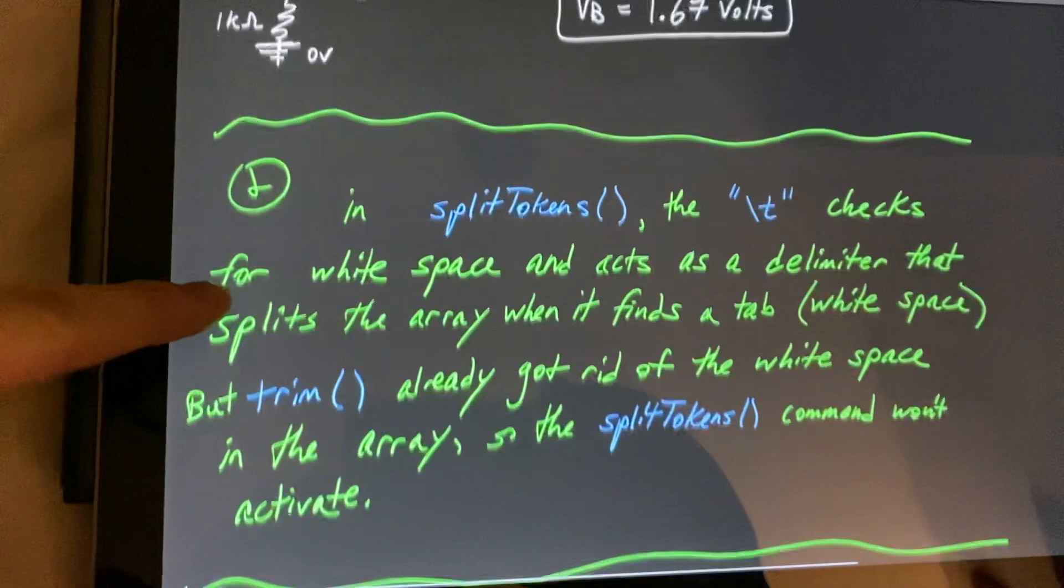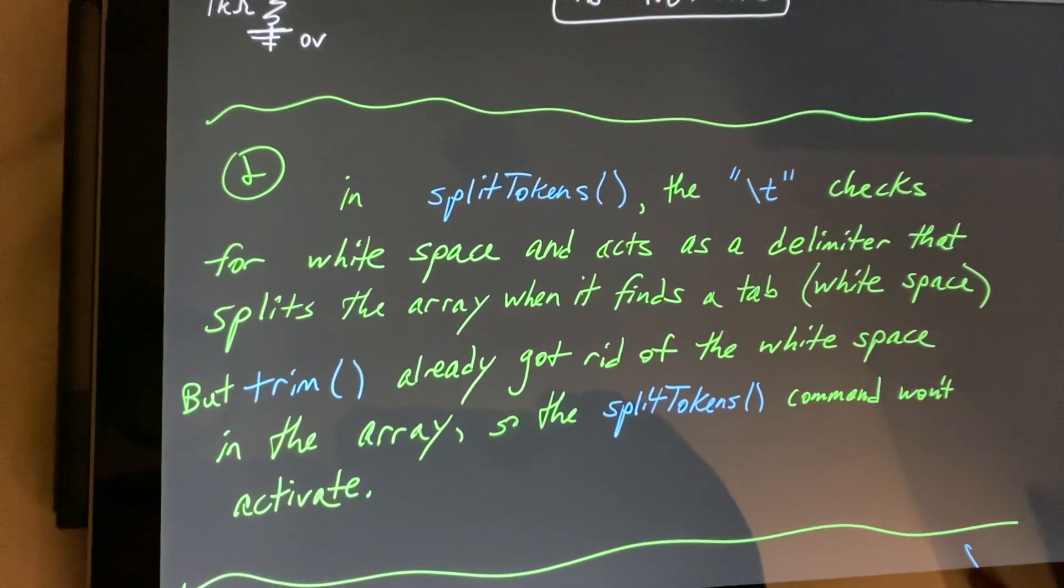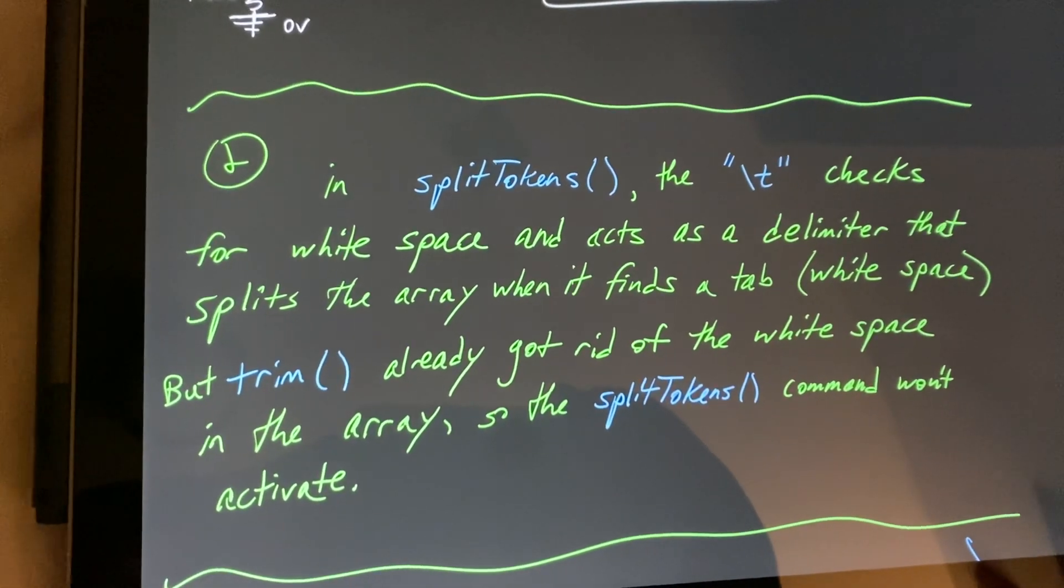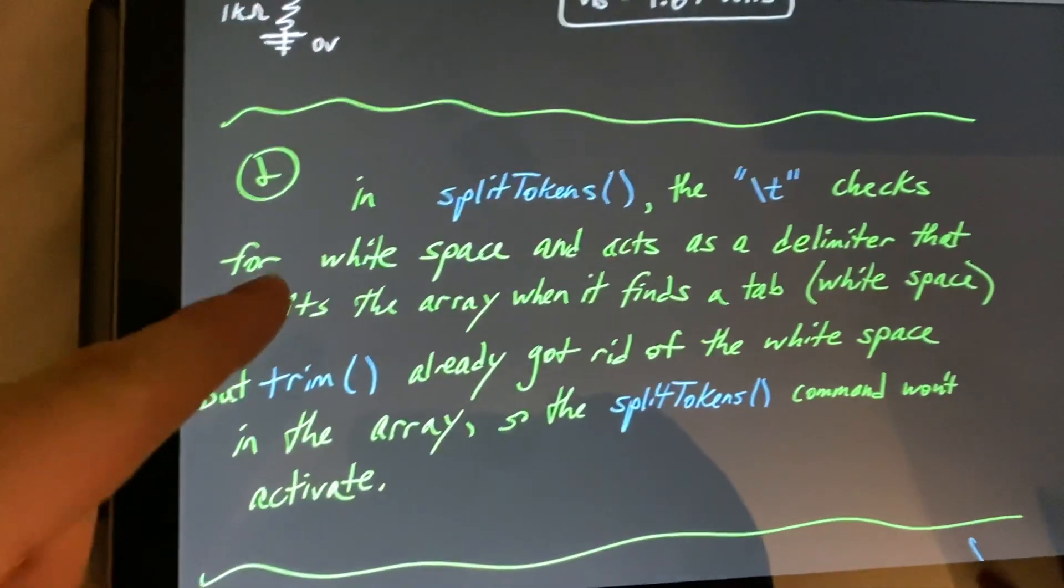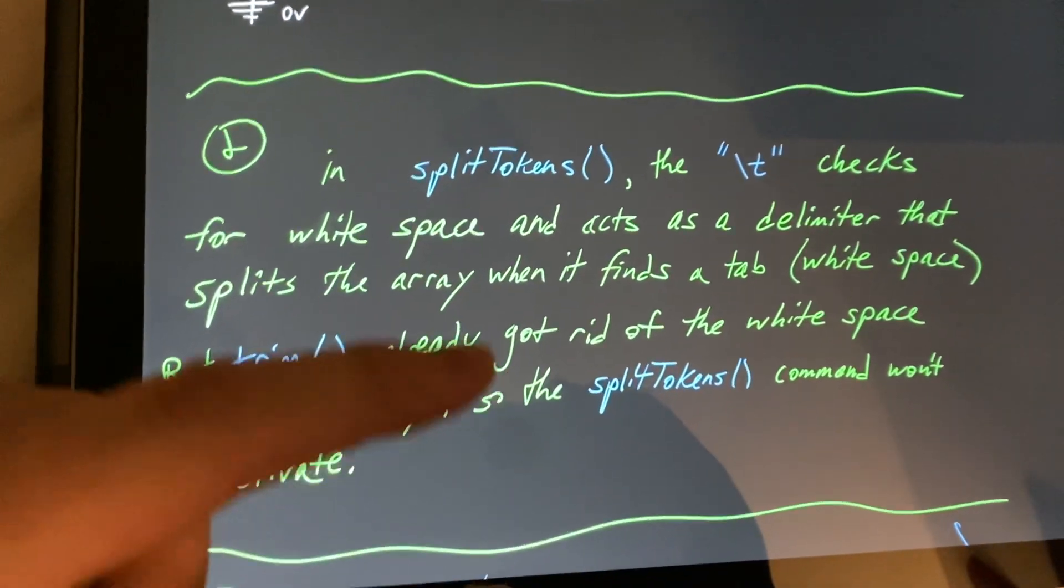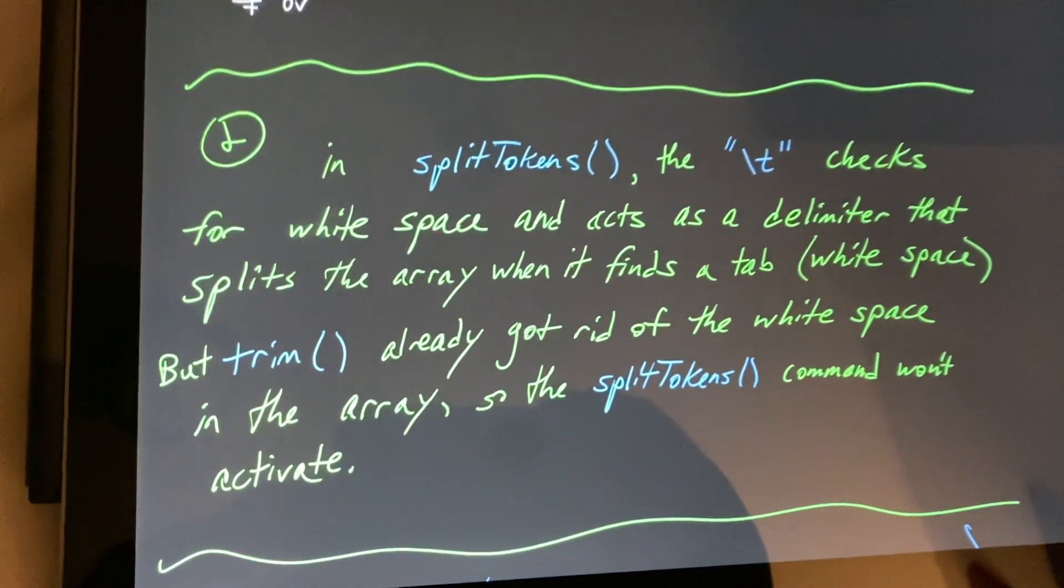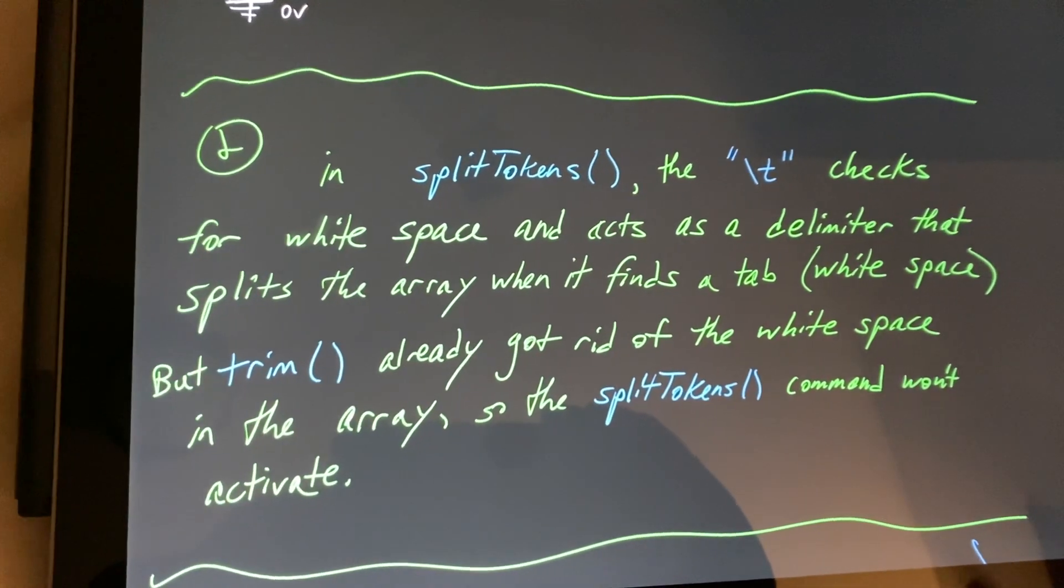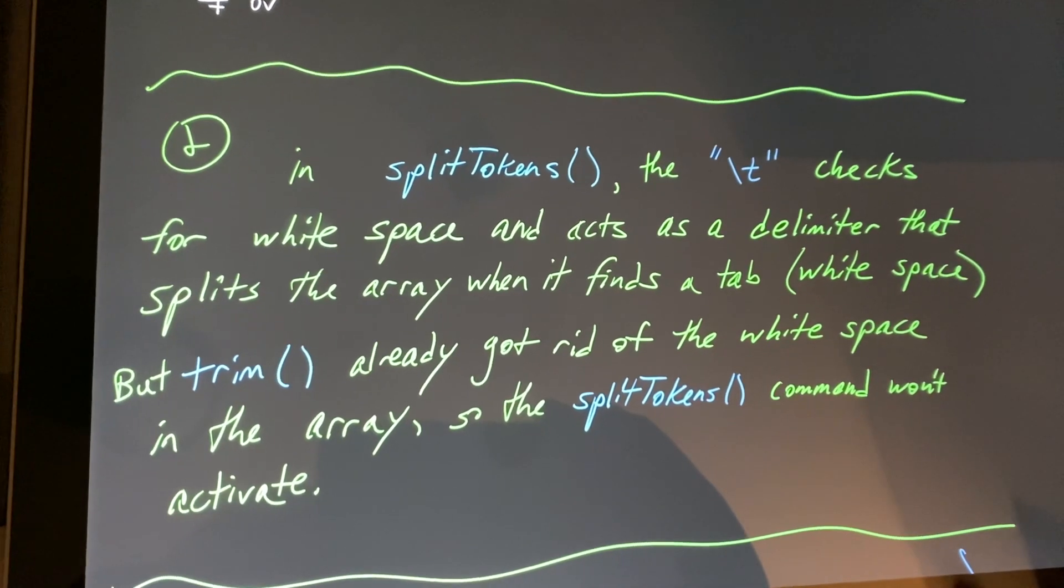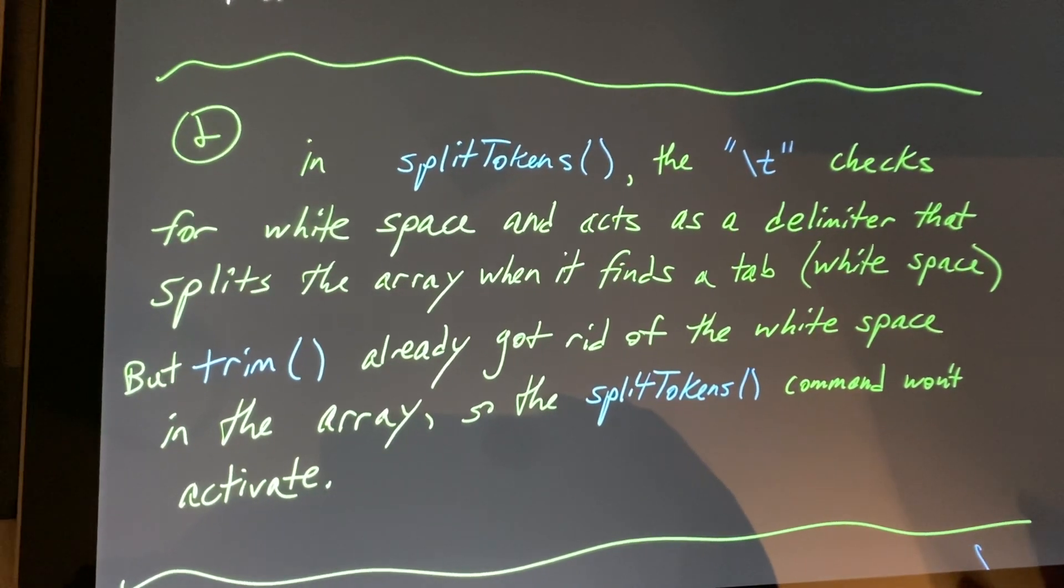For the second part, it asked us what was wrong with the code. So in split tokens, there was a backslash T checking for tabs where they find white space, which acts as the delimiter and splits the array at each of these locations. However, trim already got rid of this white space in the array, so the split tokens command won't actually activate.